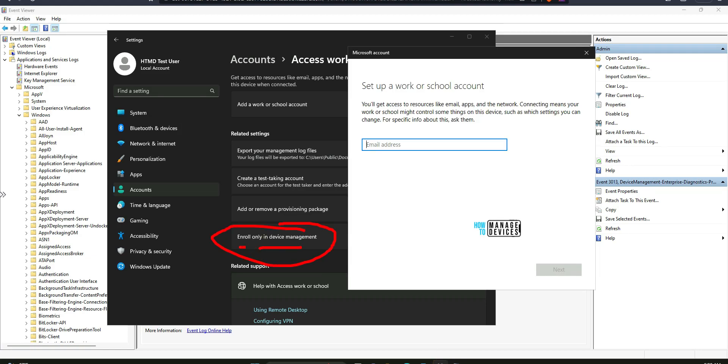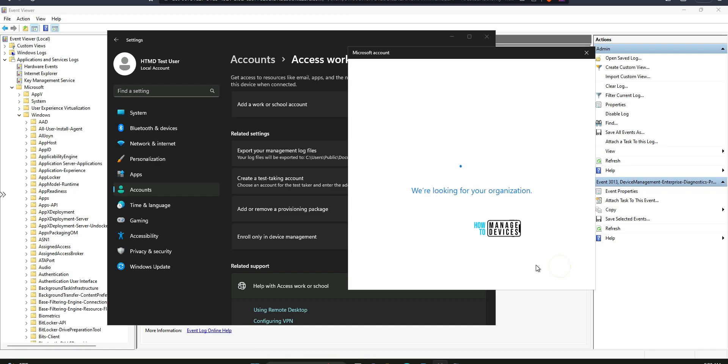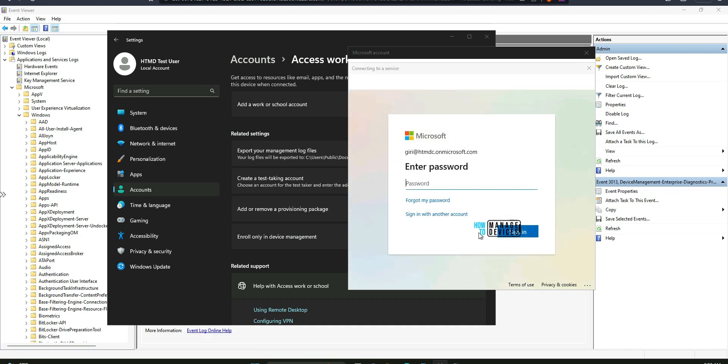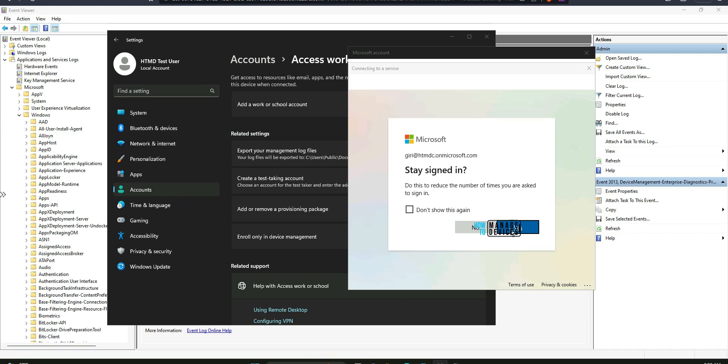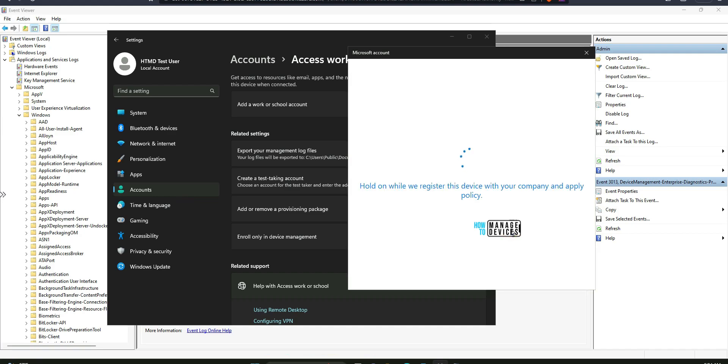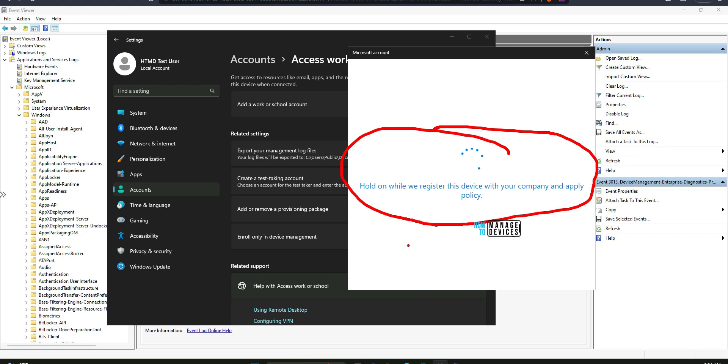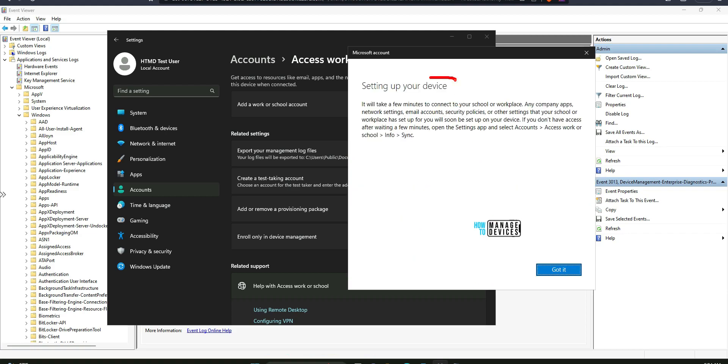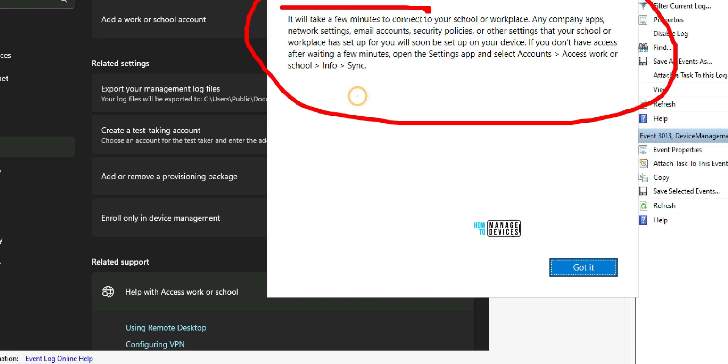Click on enroll only in device management option and enter the email ID. Entering the email ID over here and click on next. Now probably it is going to ask for the password. Let's enter the password now and click on sign in. Yes, I am going to click on yes. And then now you can see the message where Windows is trying to register this device with MDM. In this case, it is Intune. Okay. MDM server that is Intune in this scenario.